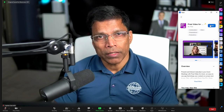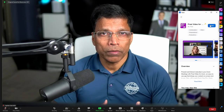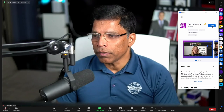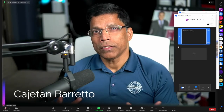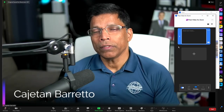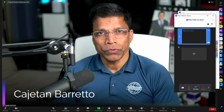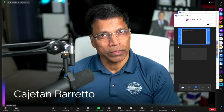In my case, since the app is already installed, I can just click on 'Open the app.' In its present version, the Prezi Video for Zoom allows you to do two things.